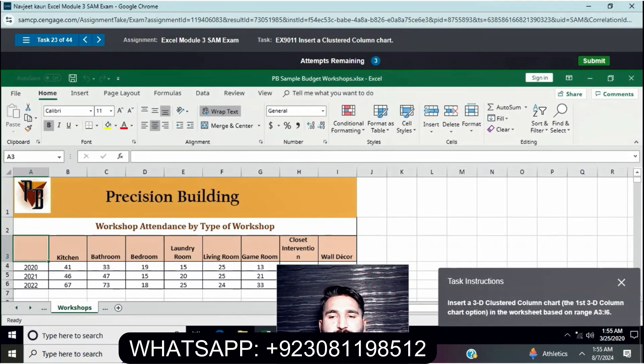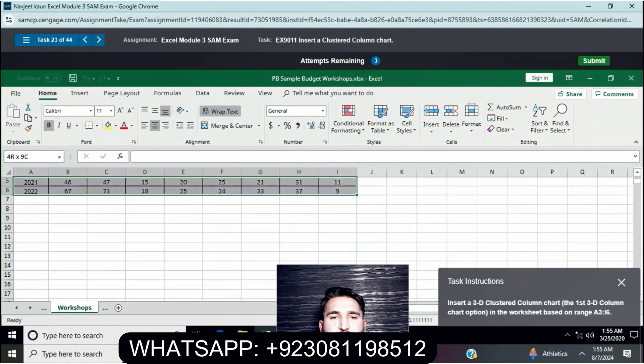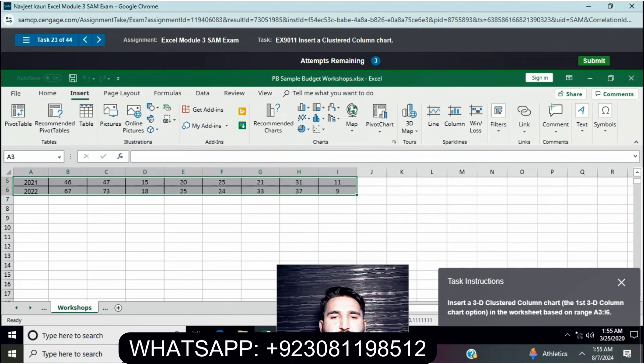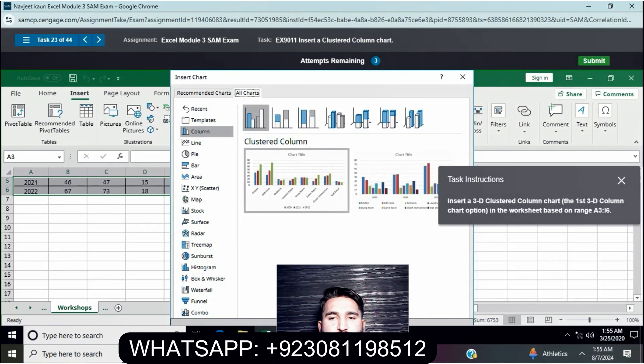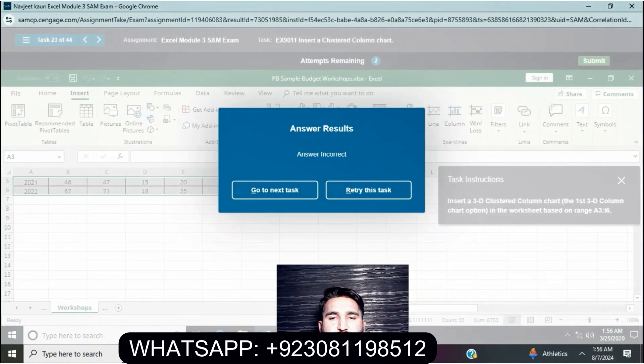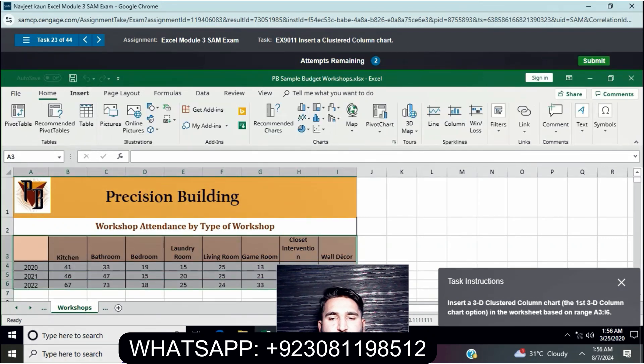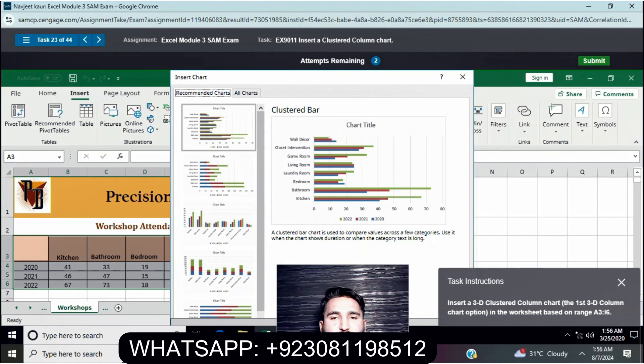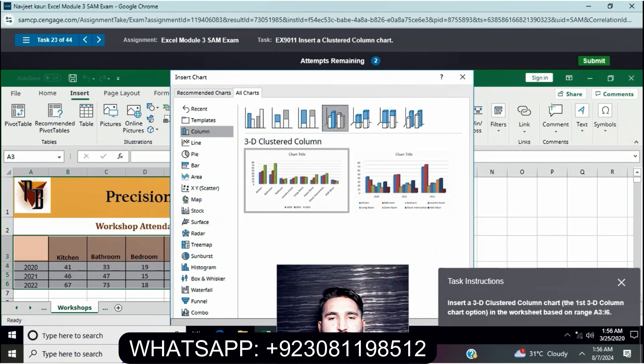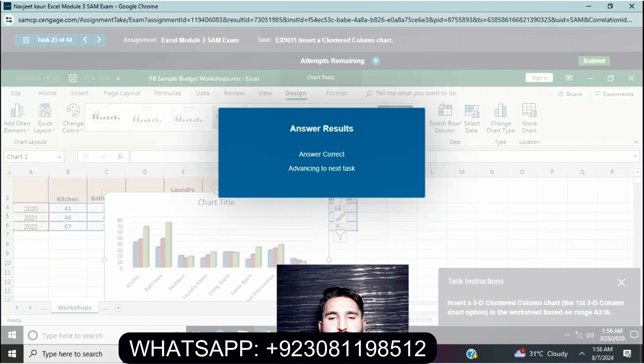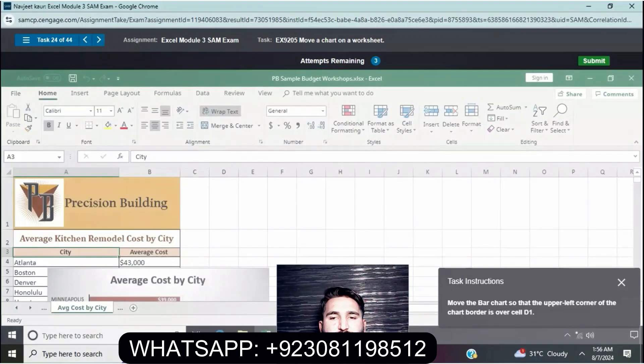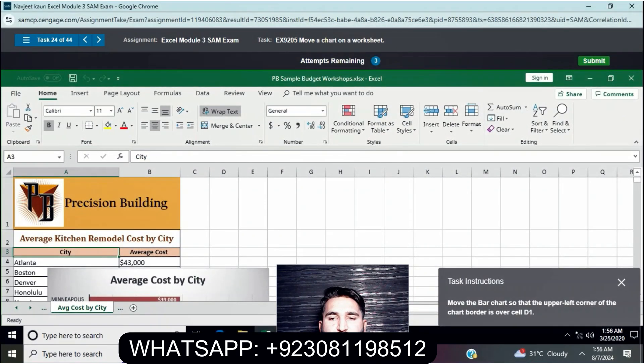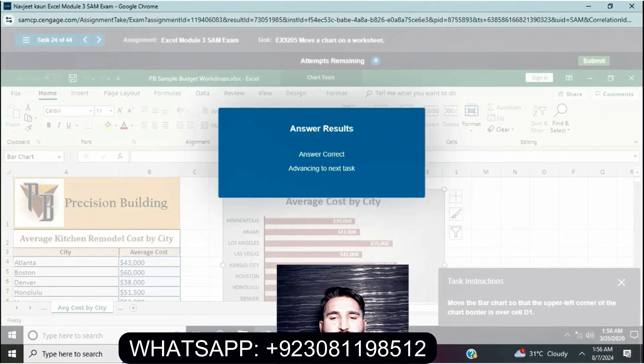Insert a 3D cluster column chart in the worksheet based on the range A3 to R6. First select the range A3 to R6, go to the insert tab, then select 3D cluster column chart. Move the chart so the upper left corner is positioned over cell D1.